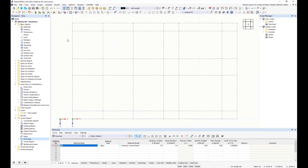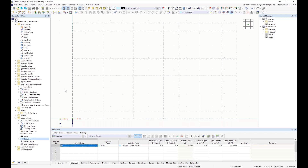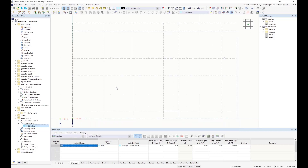Because I locked the line grid, I can't edit it directly in the working window, but I can unlock it using the corresponding function to move or copy it like other objects. For the line grid to be snapped to, the corresponding object snap must be activated. I open the object snap and confirm that the 'line grids' checkbox is already activated.